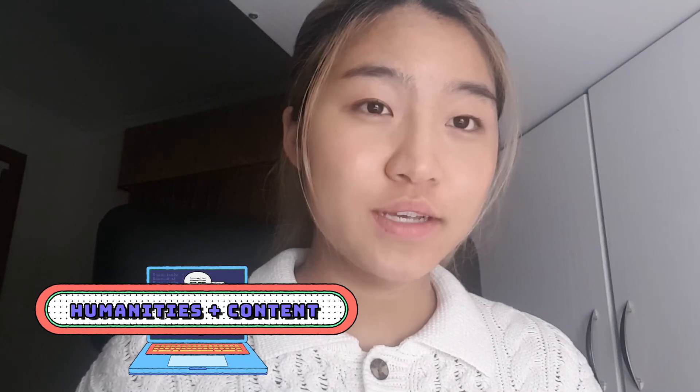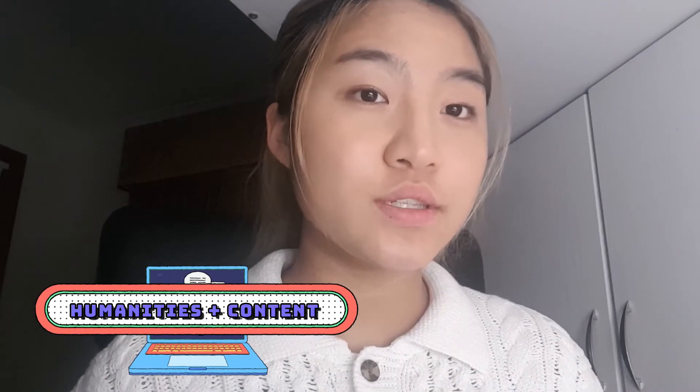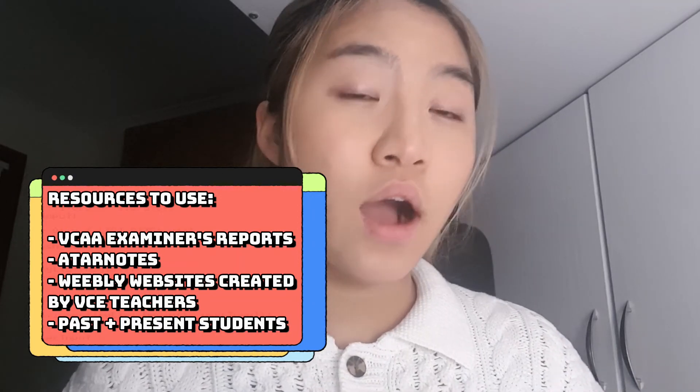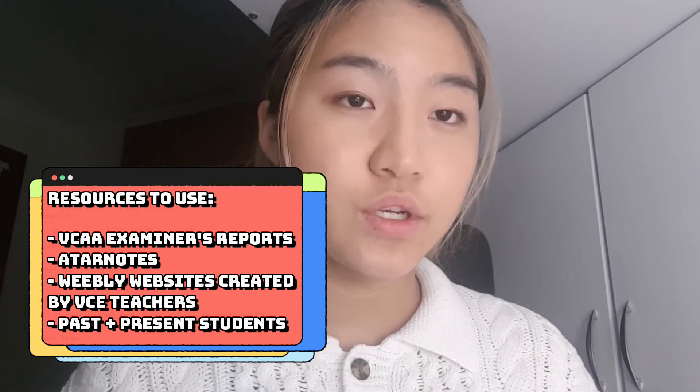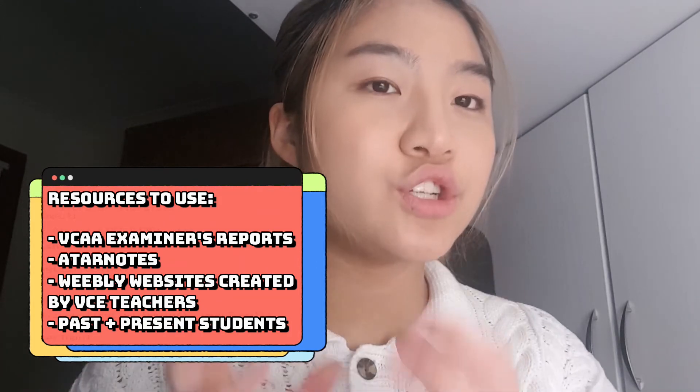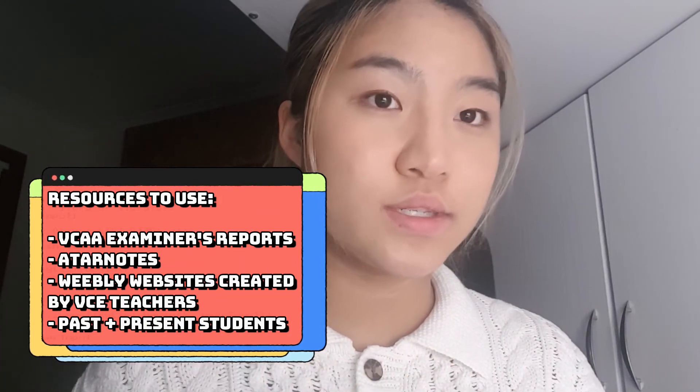The difficult one is humanities and content subjects, because questions are usually globally marked and it's really difficult for a student to know whether they're structuring their responses in the right way. I strongly recommend trying to find online materials that have high-scoring responses to specific questions. Have a look at the different ways people structure their responses and try to tune and adjust how you word your sentences according to those paragraphs.